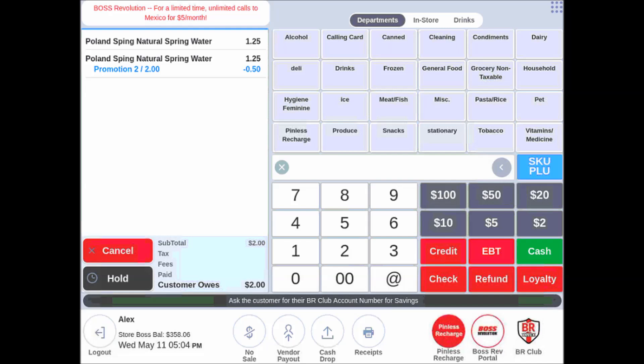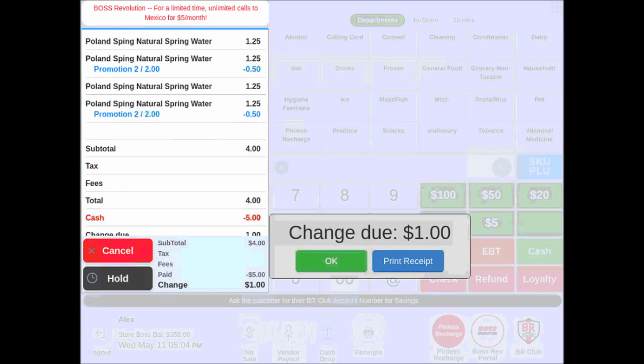Now if I were to scan a third one, it will be $1.25. But if I do a fourth, it would be like two promotions. And it would apply the discount again.